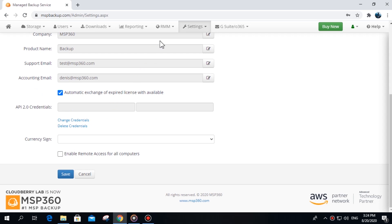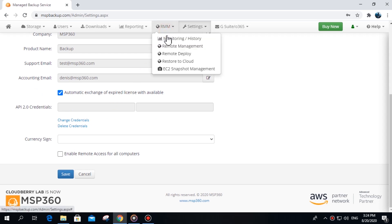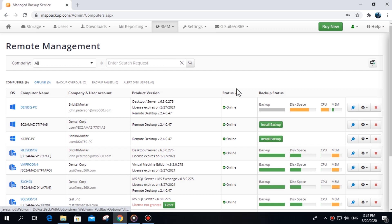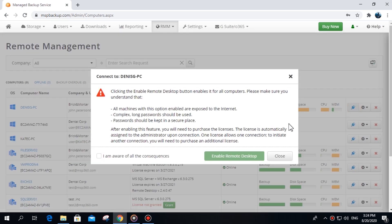Alternatively, you can enable remote access from the Remote Management tab. When you first try to connect to the required computer, you will be prompted to enable remote access.